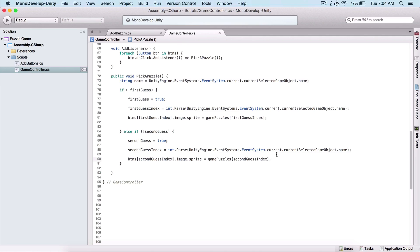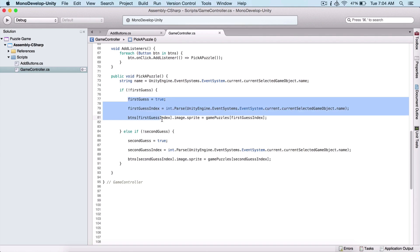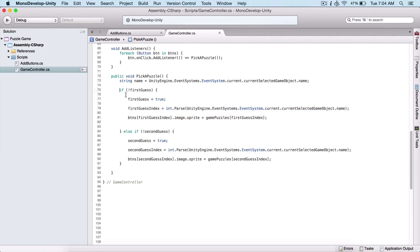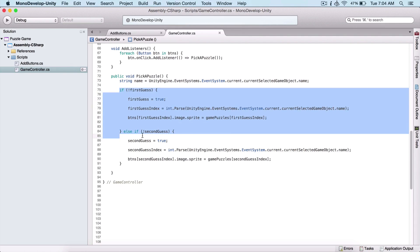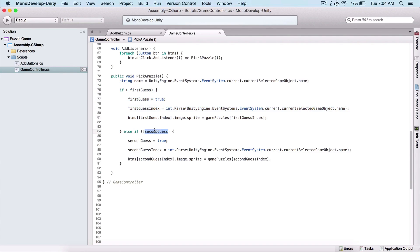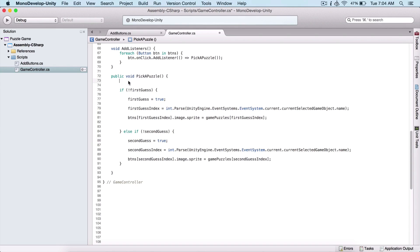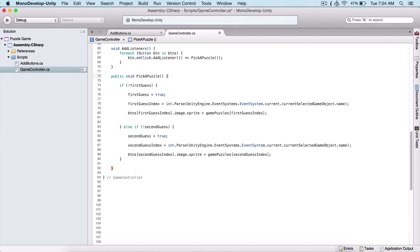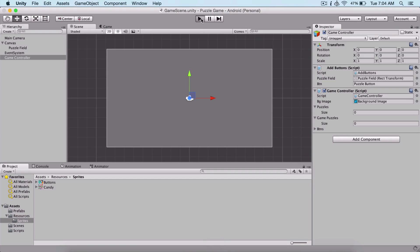We have two guesses, and we don't want to allow our user to guess as many times as they want. If we don't use this code to control the first and second guess, our user can touch buttons and execute those functions indefinitely. Now let's test this out and see if it actually works.